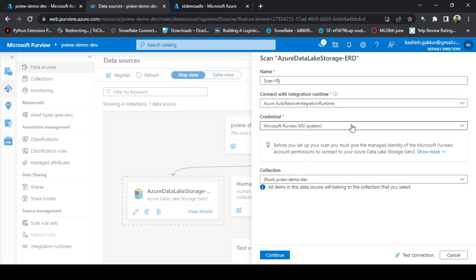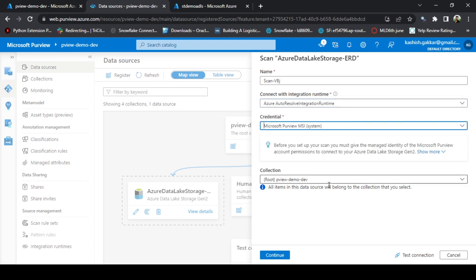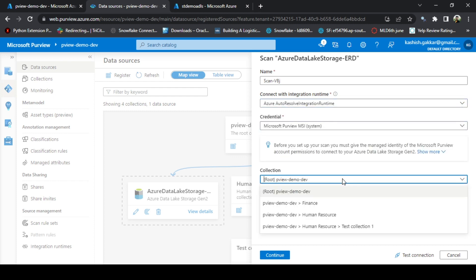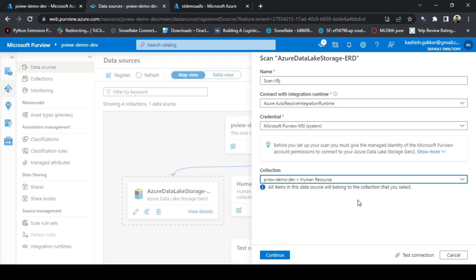And I am using the default credential here. The collection where I want to scan, as I told you, once you have added the source or registered the source in the root collection, then it can be scanned anywhere in the sub-collections as well. Let's say I want to scan the health file in the Human Resource collection. I can select this collection. Let's test the connection.